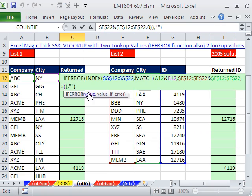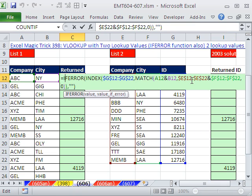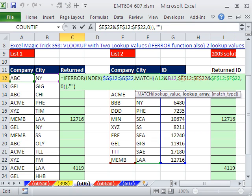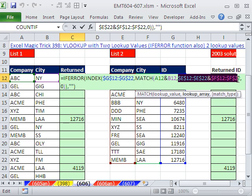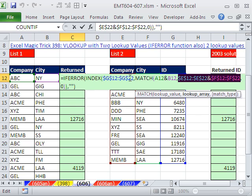All right, so the big trick here was that concatenating inside of match in the lookup area to create a single column, and then concatenate in the beginning, of course, for the match lookup value. All right, we'll see you next trick.